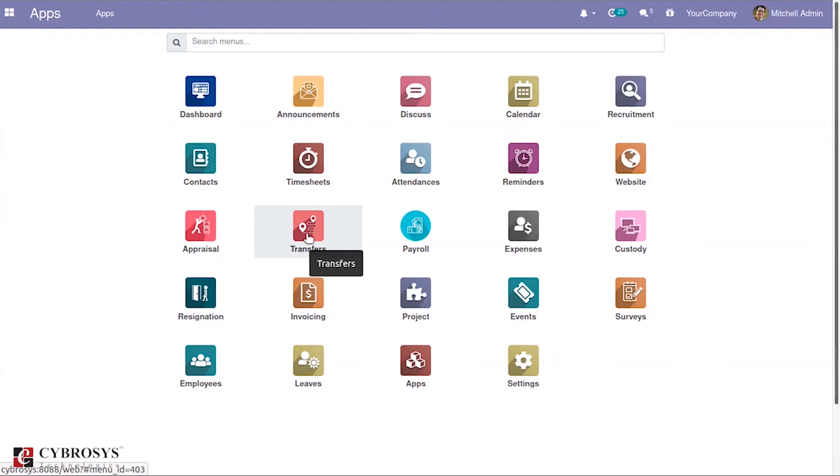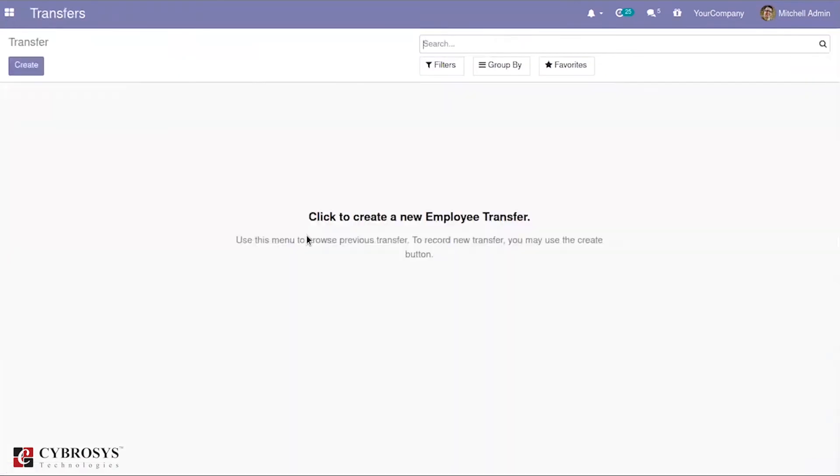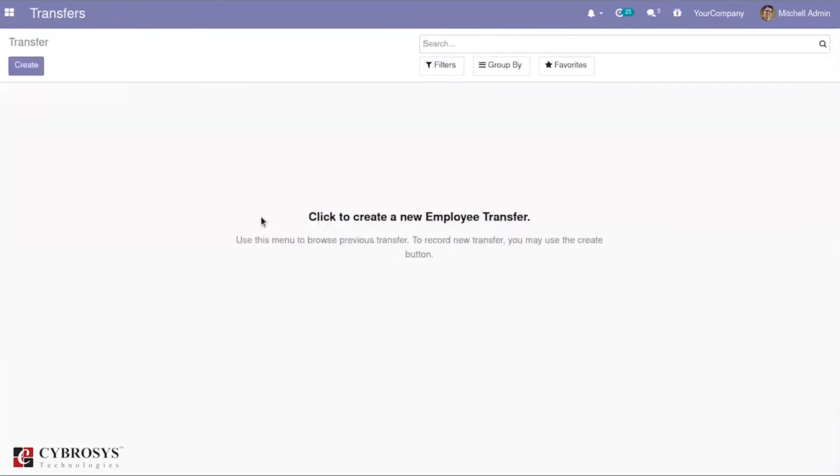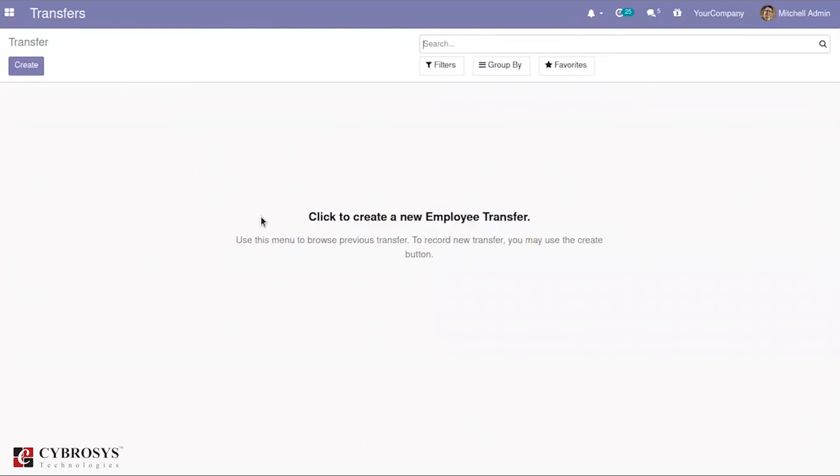Basically, branch transfer module is used for transferring the employees between the company within an organization. It helps to make the transfers of the employees. In the case of Odoo, we lack the provisions for that employee transfer. So in order to compensate that, we have created the module called branch transfer in our OpenHRMS.